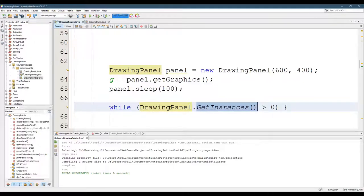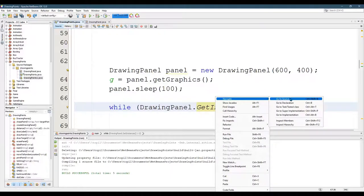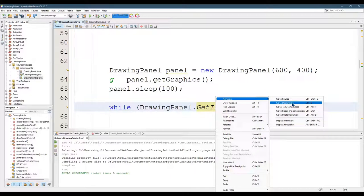And the way we can see that, what I'm going to do is put the cursor right here, navigate, go to declaration, control B.